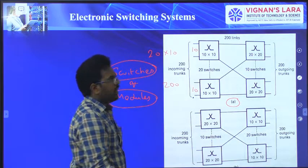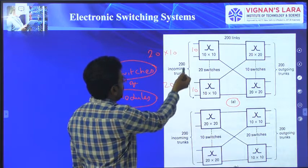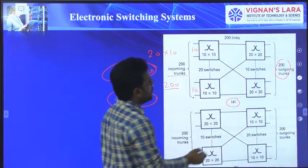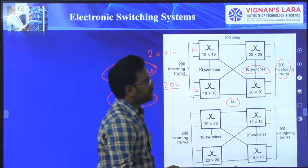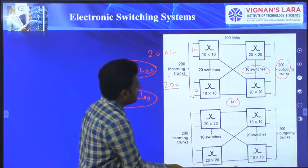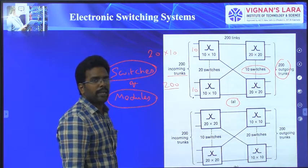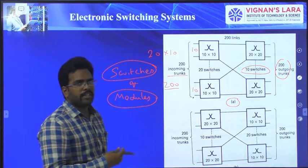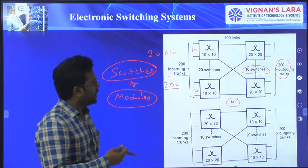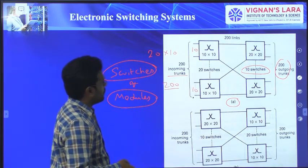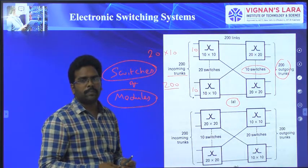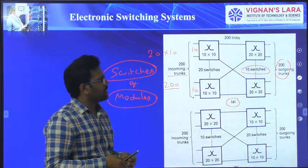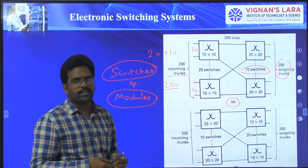Note that in unit 1 we used the terminology 'modules' and in unit 5 we use 'switches' — both mean the same thing, so don't get confused. In the next class, we will discuss a three-stage switch, and for that we will also find the total number of links required, the total cost of cross points, and the optimum value of the cost of cross points. Thank you.